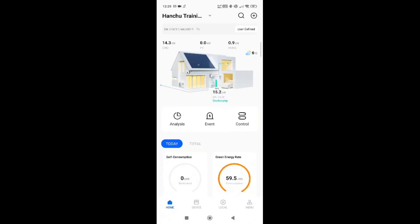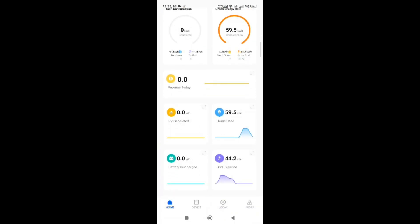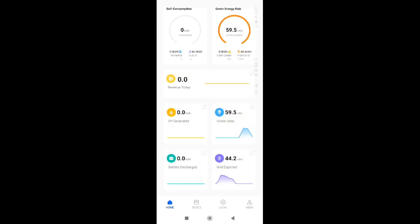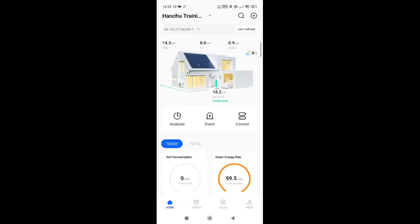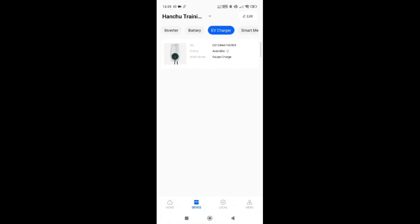Underneath the inverter you also have a series of graphs. You can enlarge these by turning your phone sideways to see the data more clearly. You can also tap on the house to see the devices you currently have. On this station — our training room — we have two inverters, a number of batteries, and an EV charger. If I wanted to go into the EV charger, I simply click on it and it tells me if it's available or not.